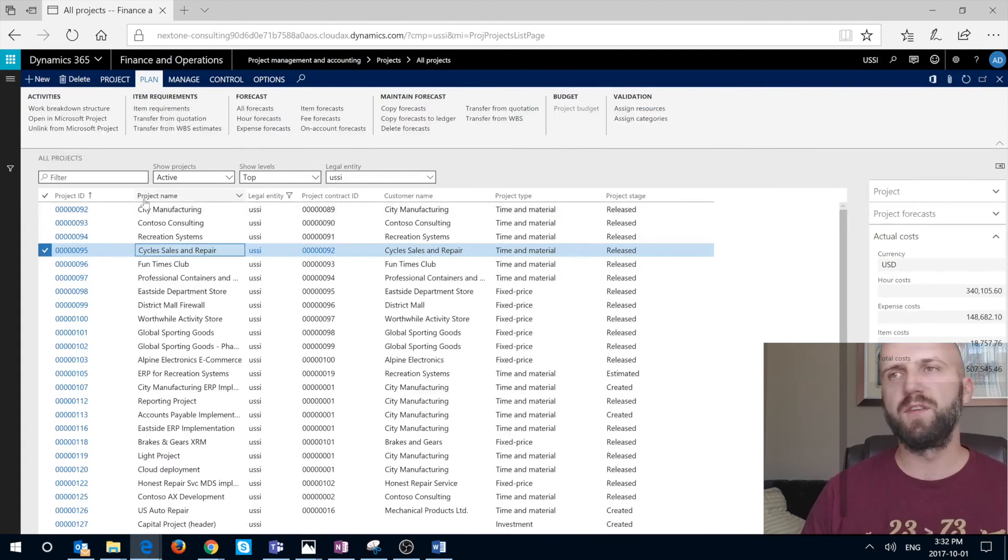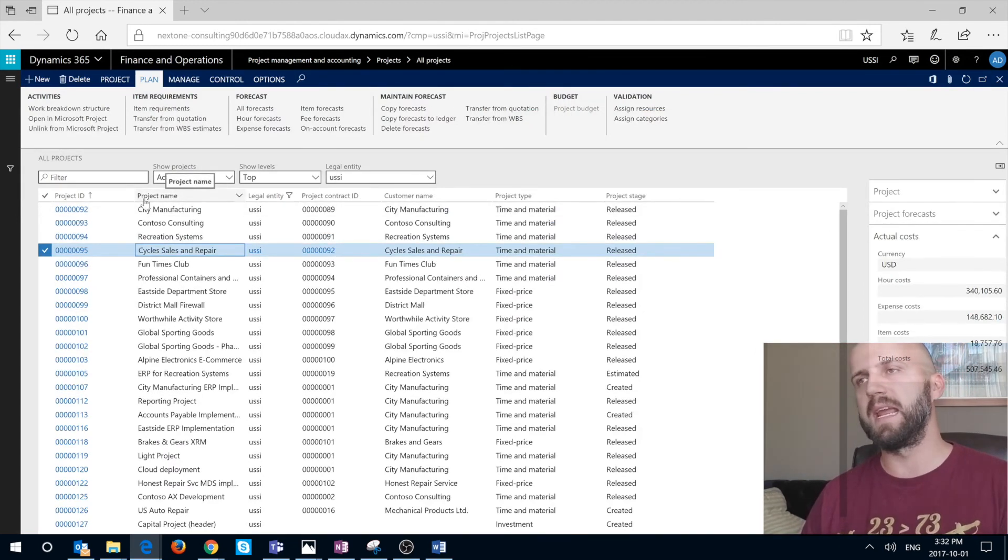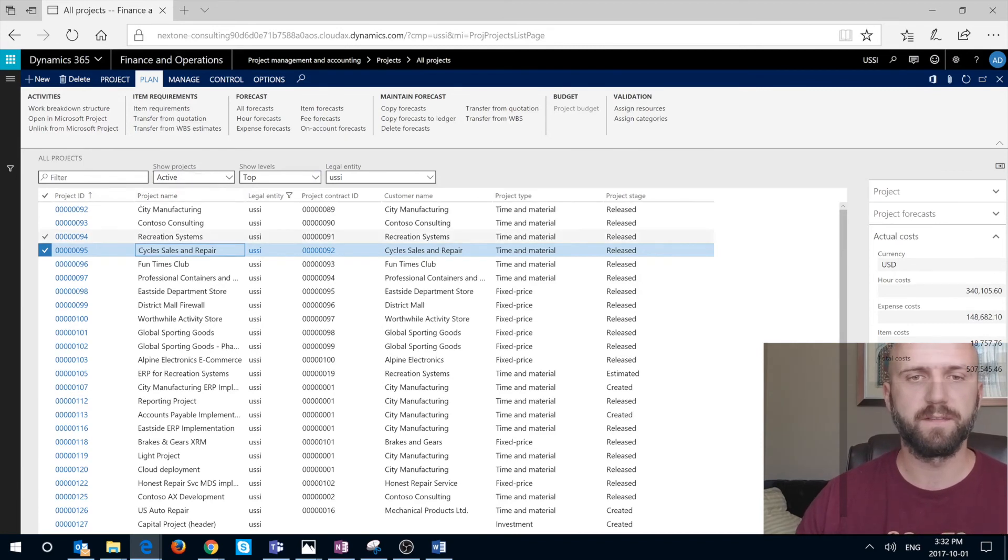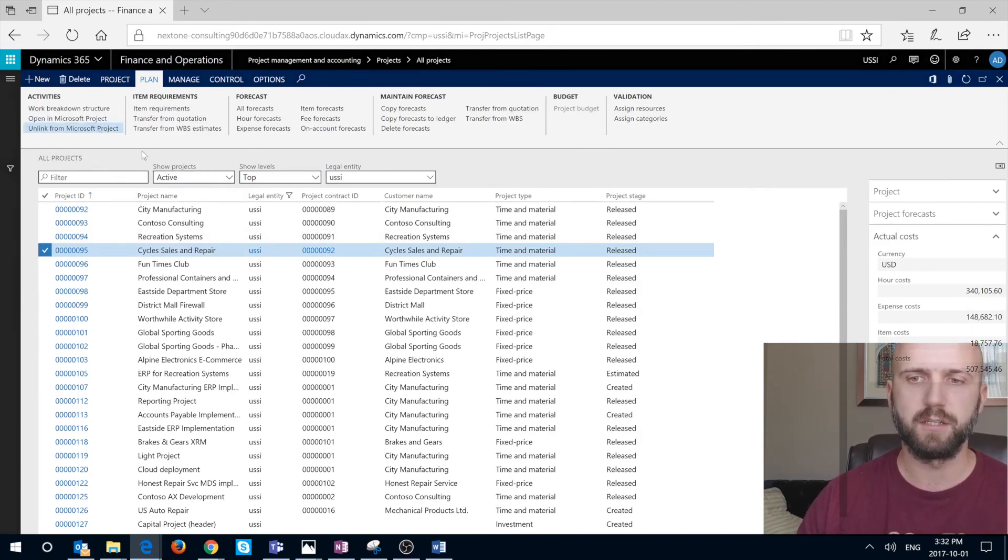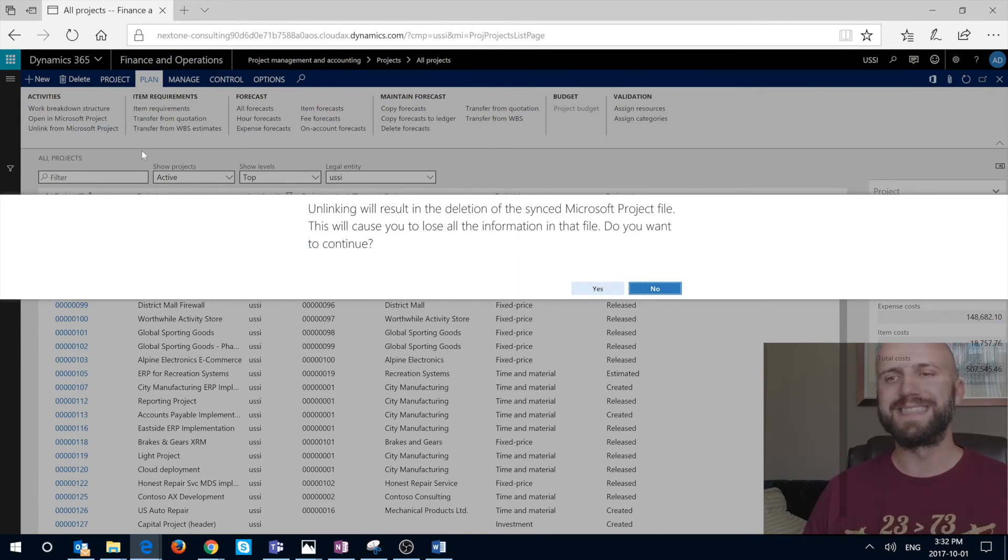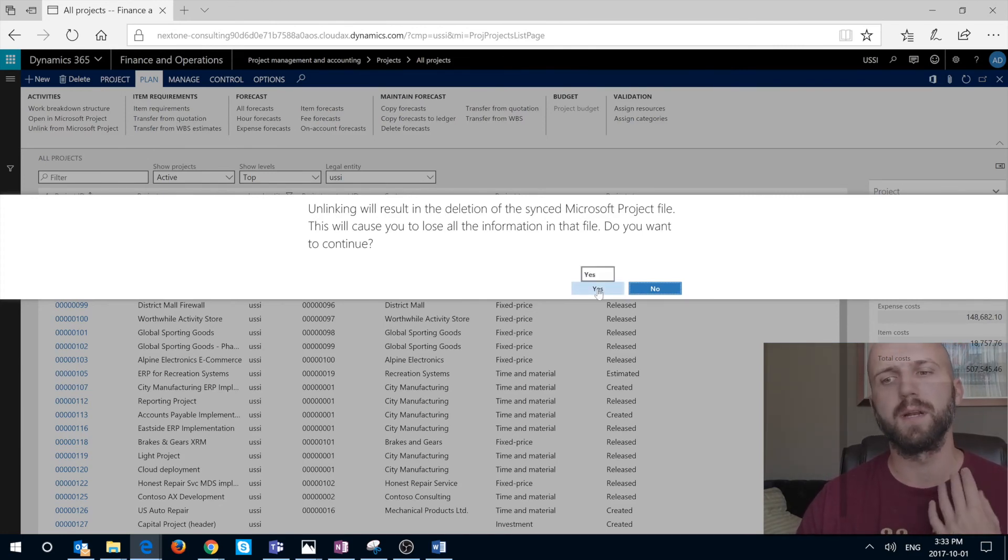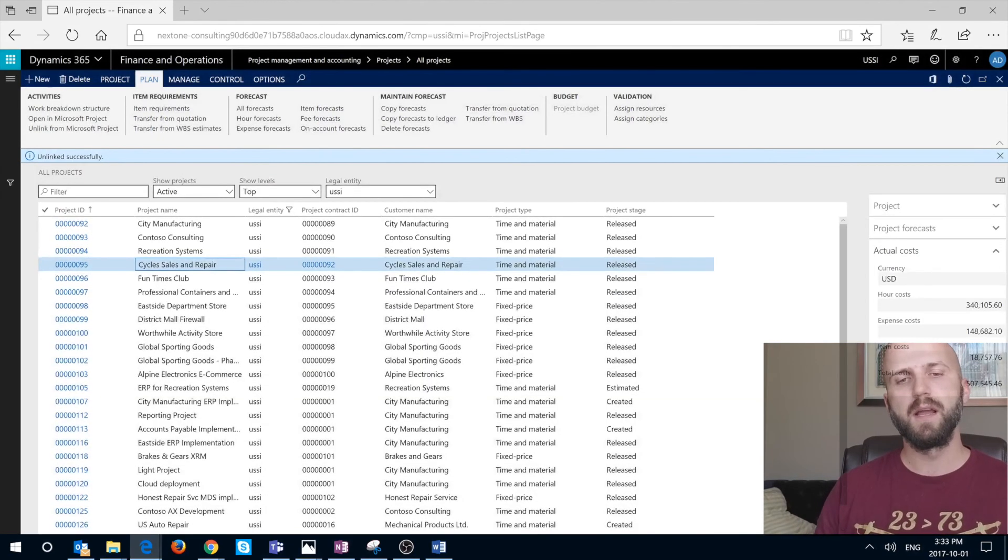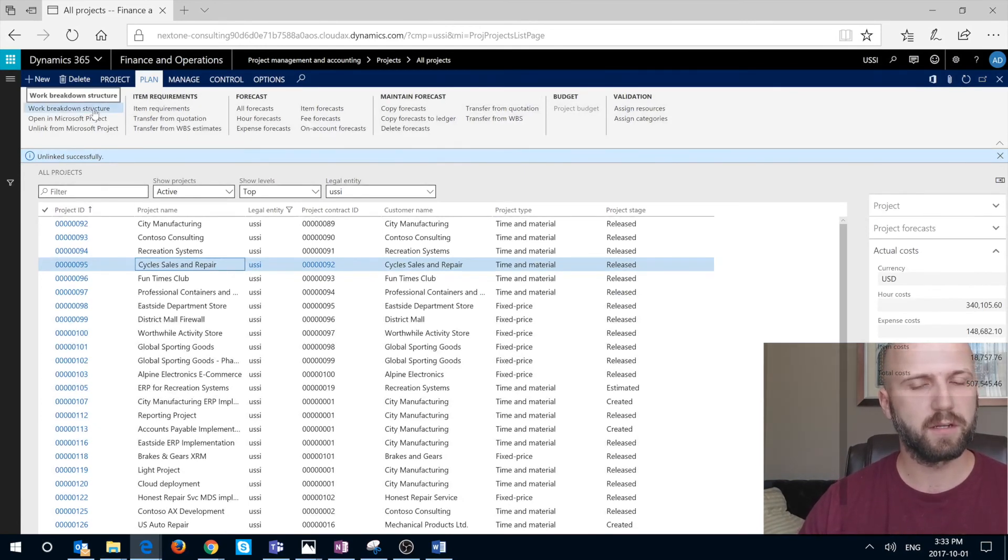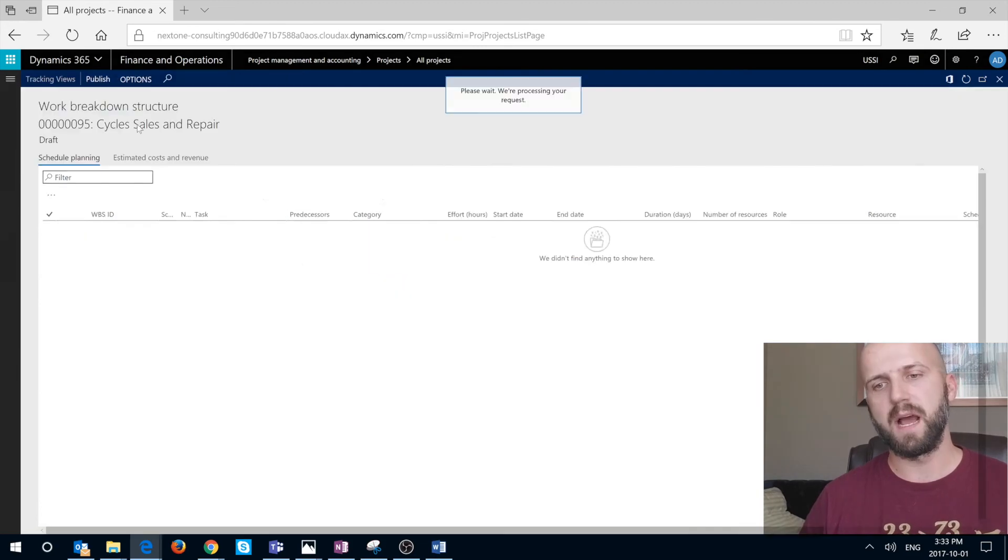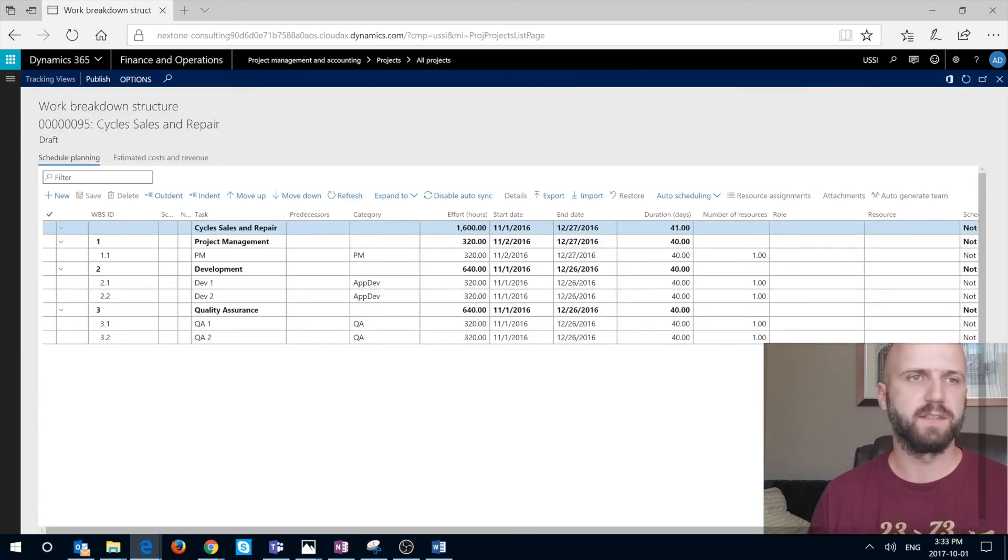Number two, if you would like to unlink and enable changes from Dynamics 365 itself, you need to click on this unlink from Microsoft Project. You're going to get this prompt: unlinking will result in the deletion of the sync Microsoft Project file. This will cause you to lose information in that file. Do you want to continue? But if you're going to say yes, it's going to throw you back into the original structure and allow you now to edit that structure using Dynamics 365, not the project.